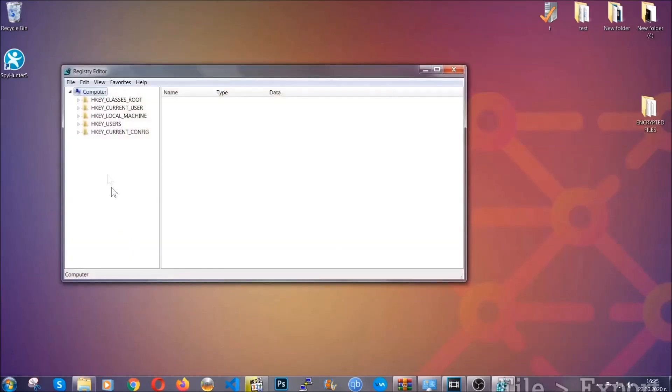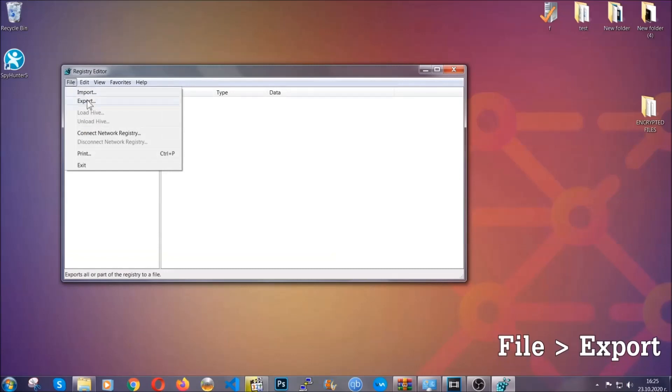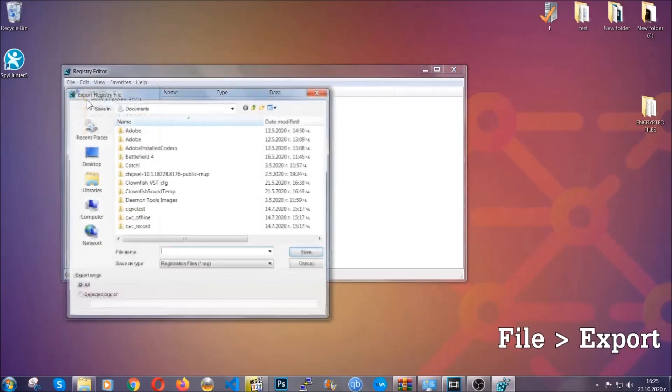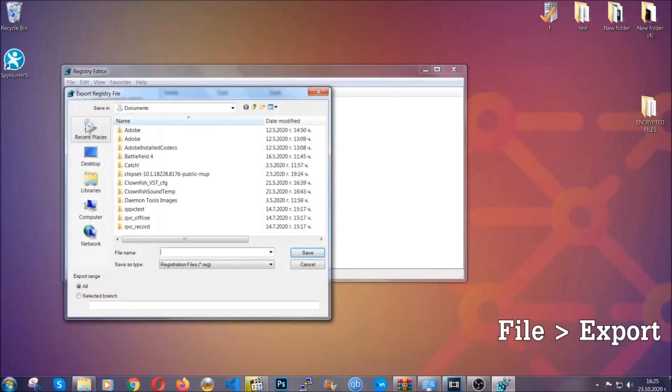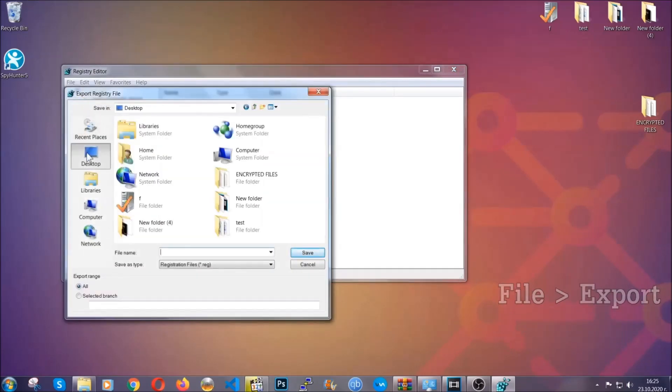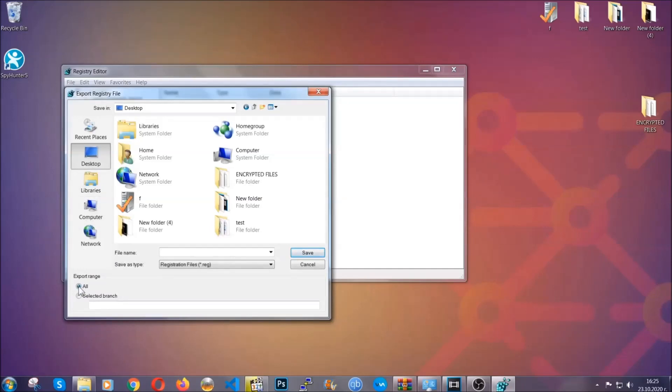First we're going to back up the registry by clicking on File and Export. And then you're going to save it somewhere easy to find. On export range, click All and type the file name to be as easy as you can remember.